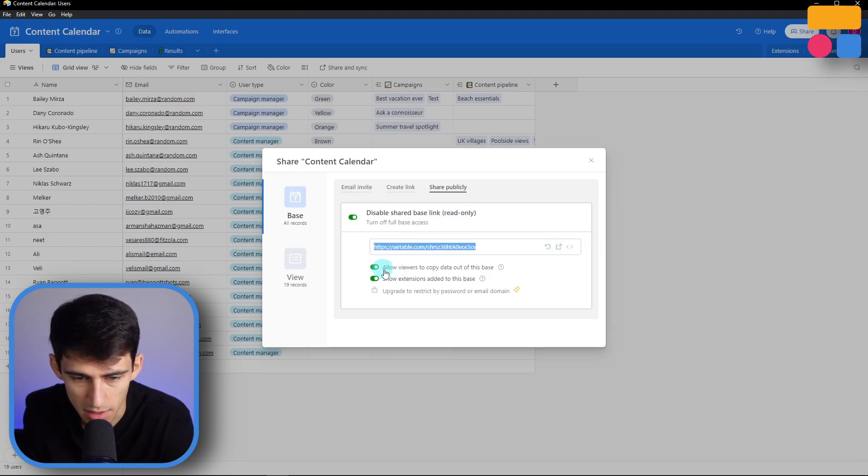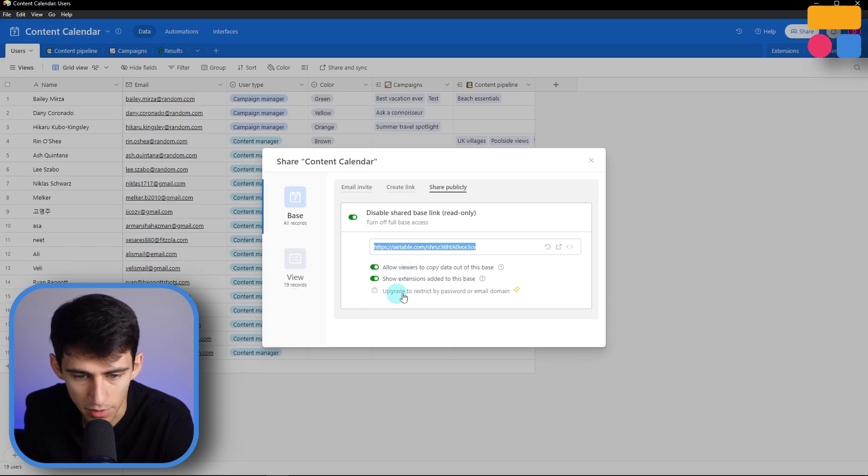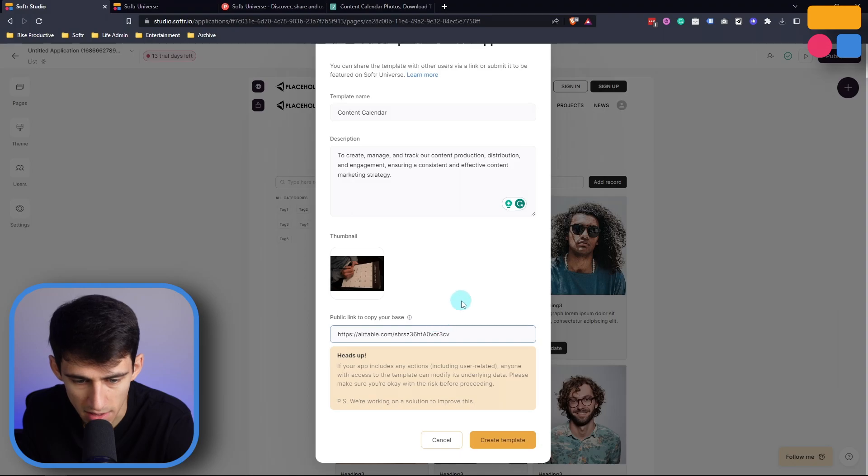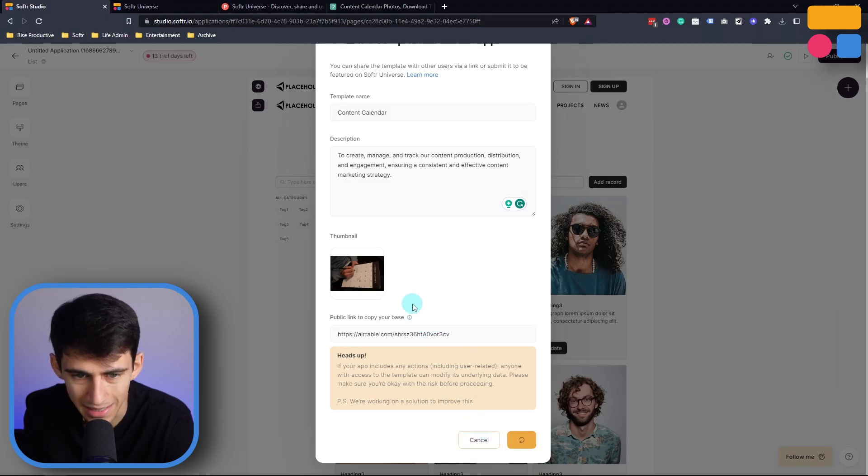And you can see this is set to allow viewers to copy data out of this base, and then show the extensions added. So I paste this in here, and then press create template.